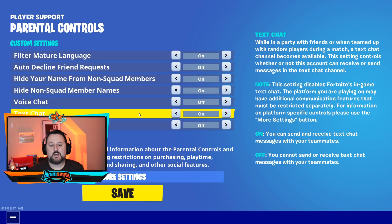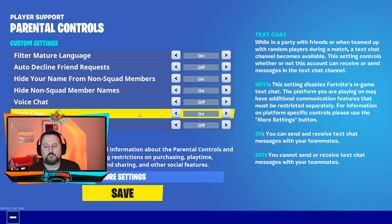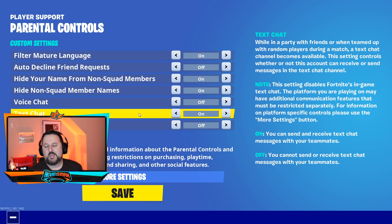Text Chat is how you can message each other in game. It's currently on, but you also have Filter Mature Language on, so it makes it harder for people to be mean to whoever is playing. A lot of people will leave text chat on. If you're turning voice chat off, you do need some way to communicate in game, so you might want to give text chat a try with the mature language filter. If it doesn't work, you can come back and turn it off later.